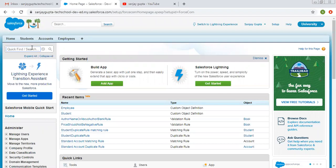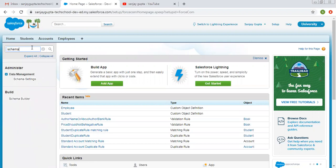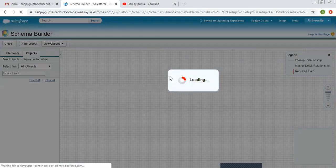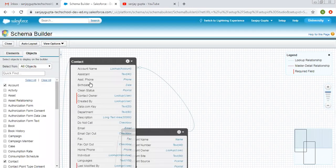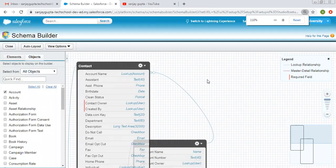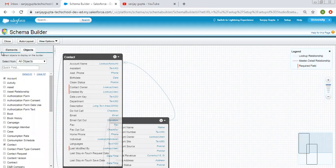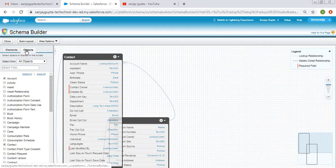If you want to open Schema Builder, you need to search for it in Setup. Whenever you click on the Schema Builder link, it will open up like this. Here you can see various options available on the left-hand side, and we will understand these things one by one.